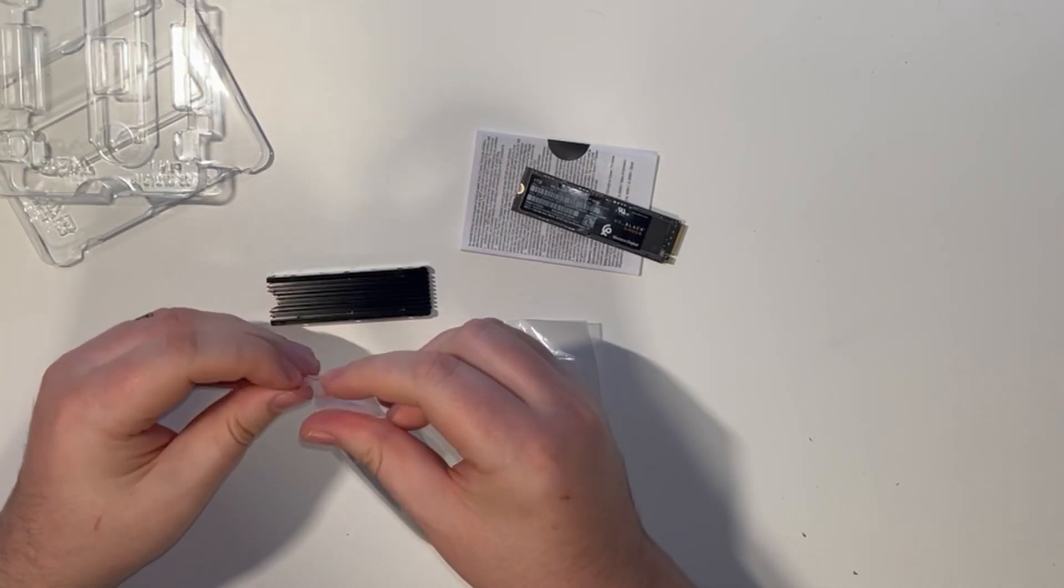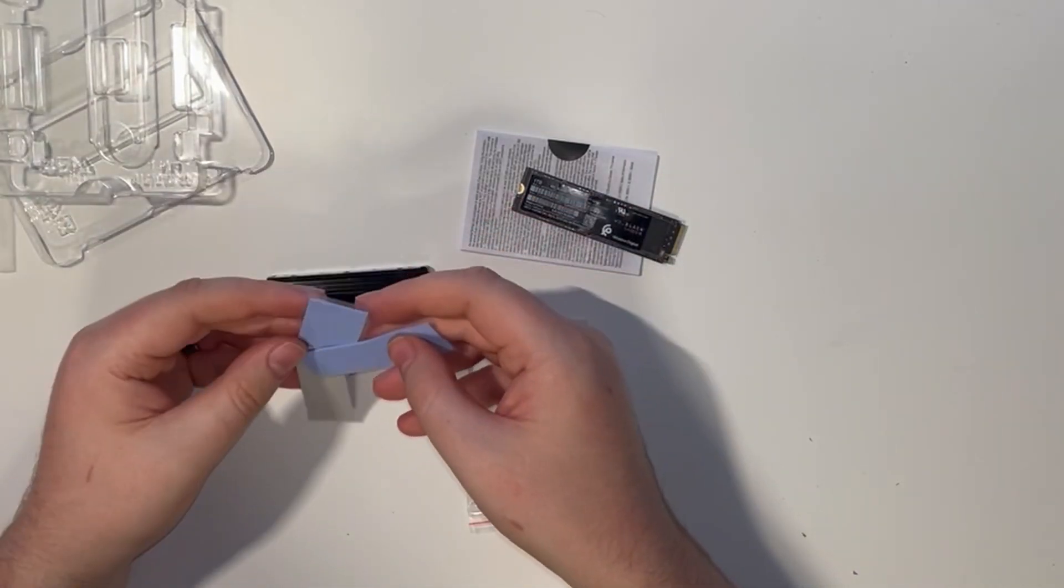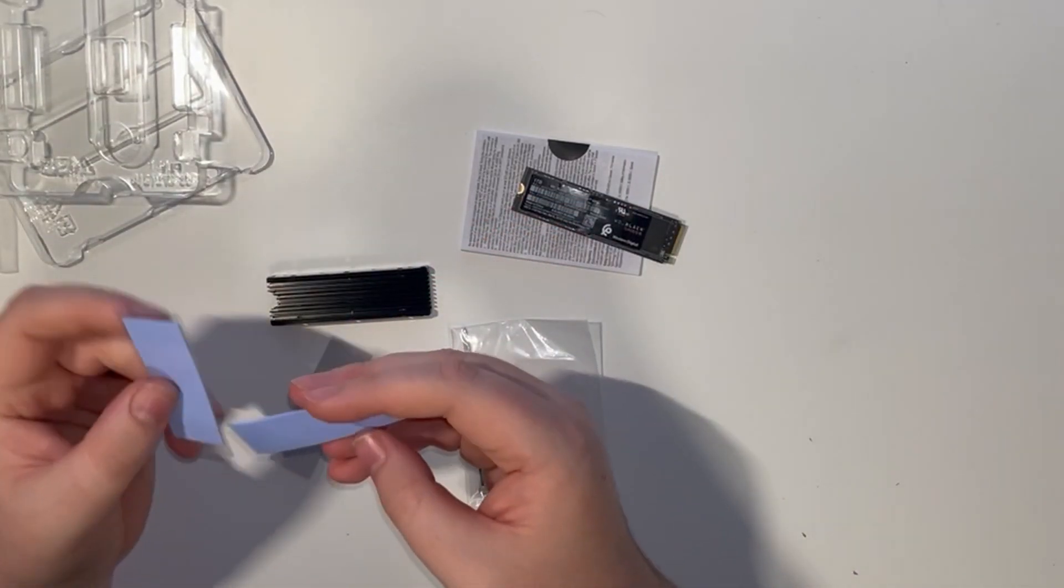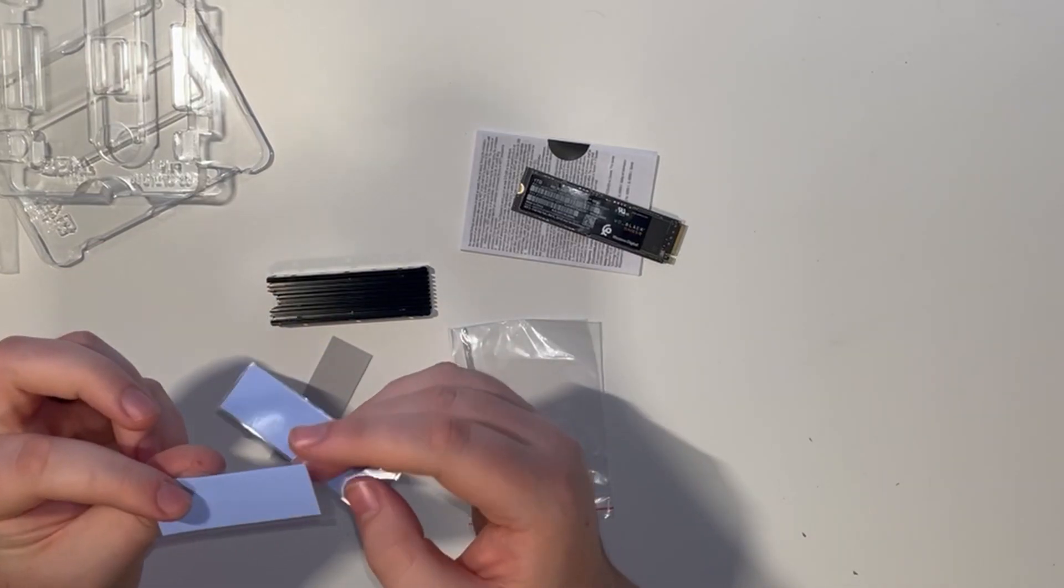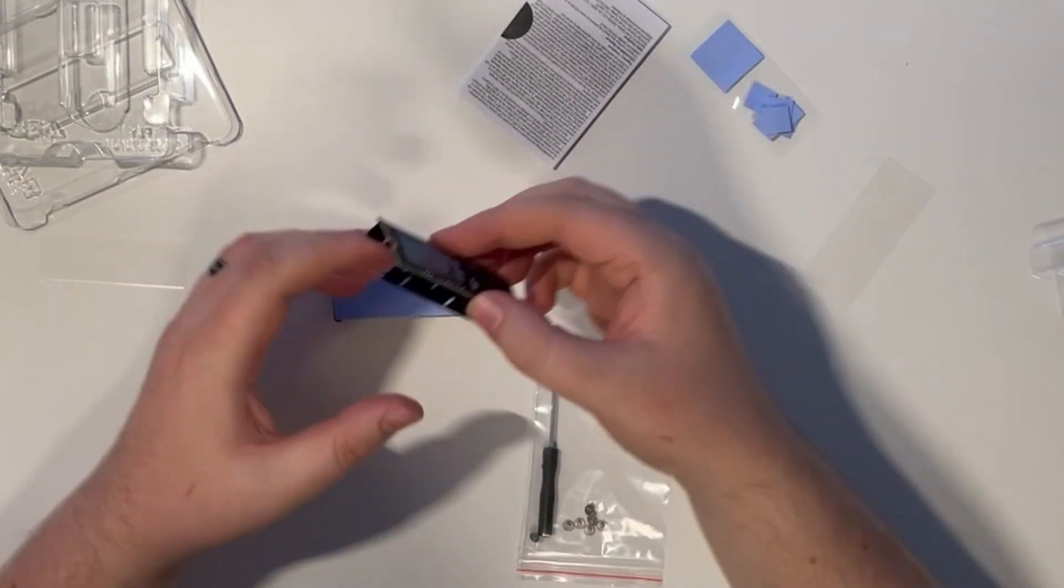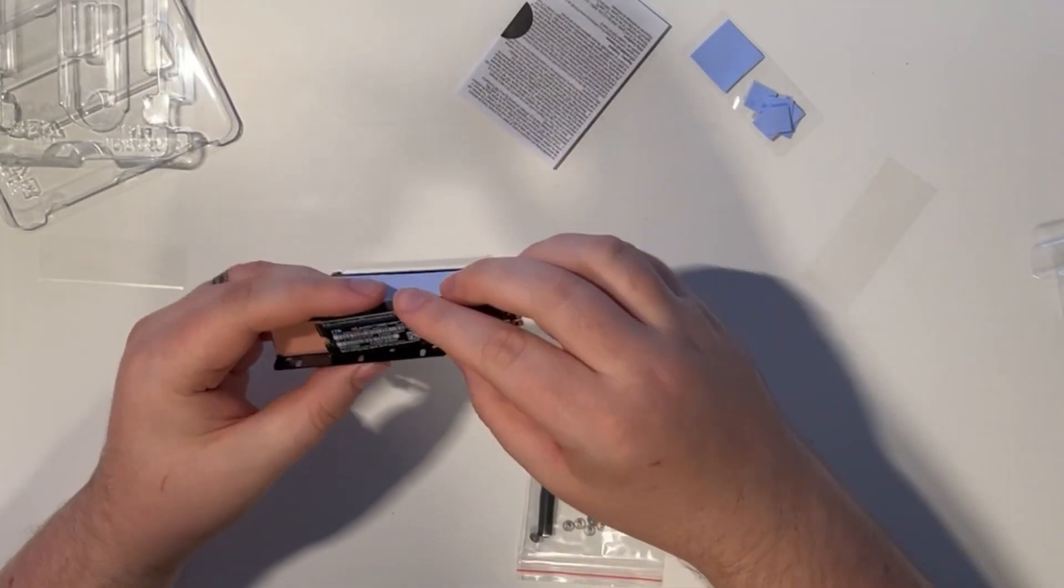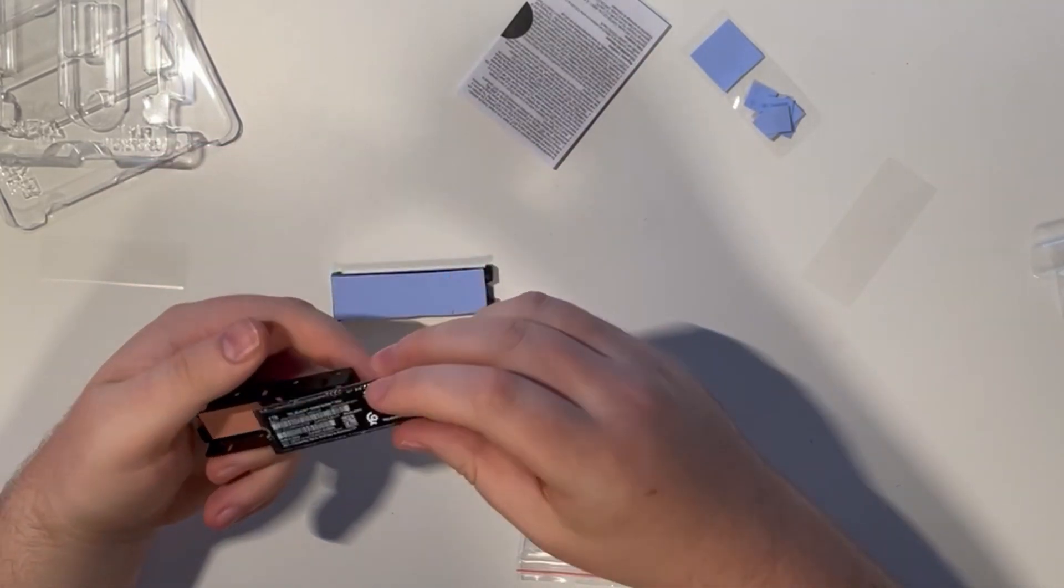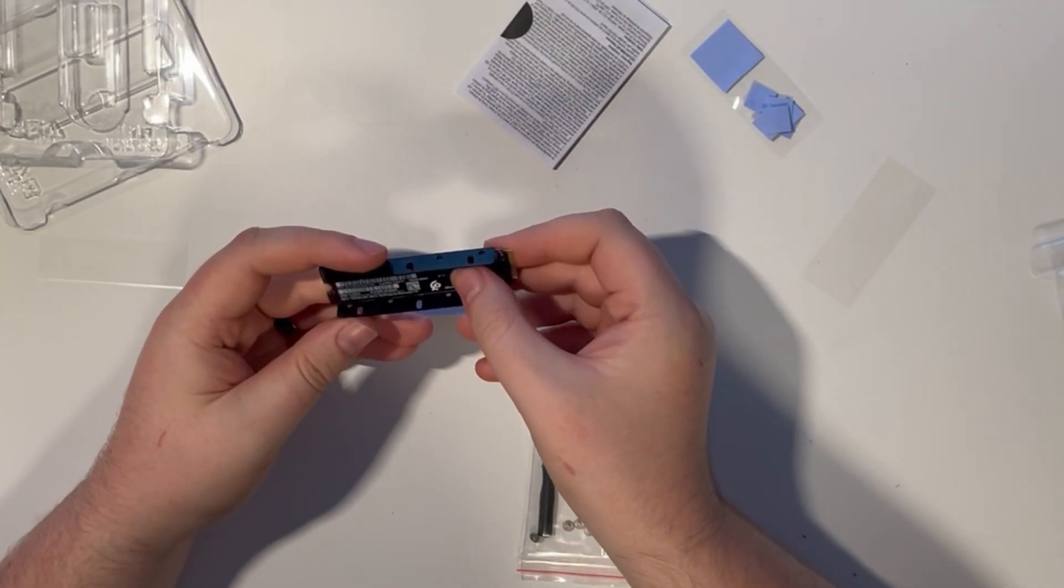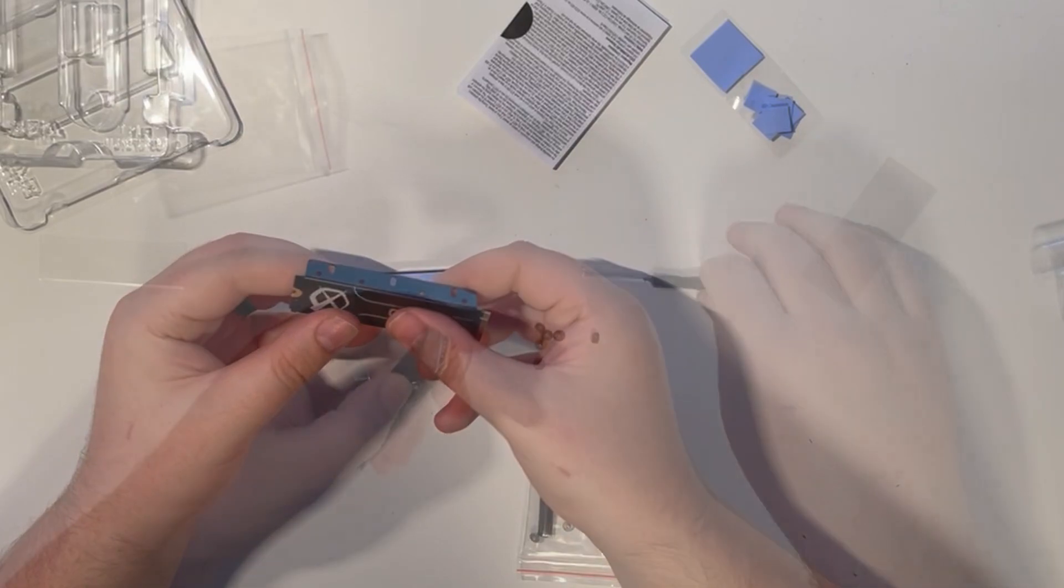Sony recommend using a heatsink as these drives can get a bit toasty with extended use. The heatsink supplied came with three lots of thermal pads with one being segmented, strangely. I used a single sided one on the bottom of the drive and the double sided one on the top before sandwiching it into the heatsink and screwing it all together.